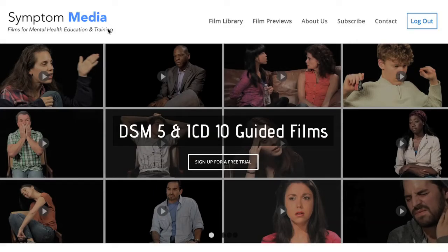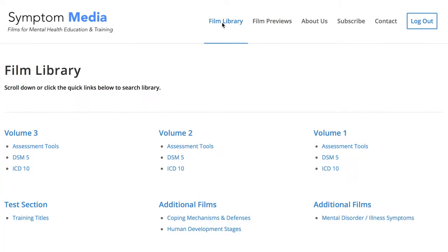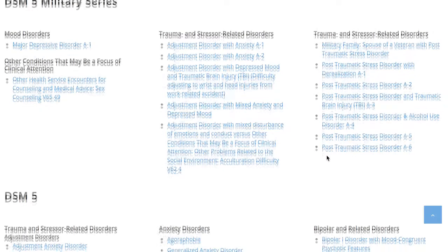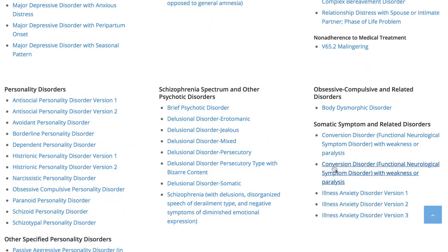Welcome to a preview of a Symptom Media DSM-5 Guided Case Study. How are people using Symptom Media's DSM-5 Guided Cases? With access to over 500 assessment tools, DSM-5 and ICD-10 guided cases, educators can enhance the understanding of symptoms and complement readings and assignments by embedding video case studies into their course's learning management system for students to watch before or after lectures. Be sure to visit SymptomMedia.com to sign up for a free trial today.